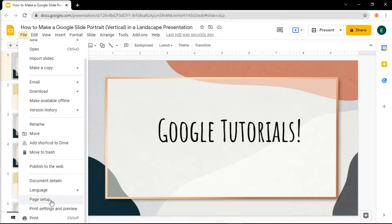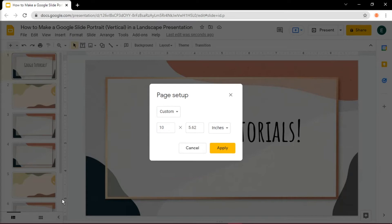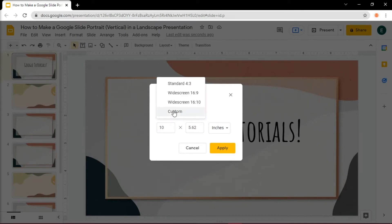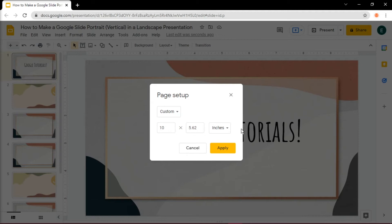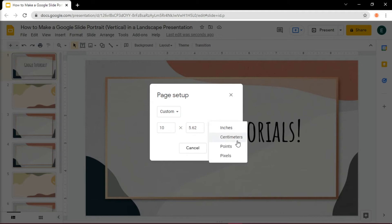To open slide customization, click on the drop-down list and choose Custom from the options shown. In the text fields that appear, type in the dimensions you want your slides to appear. The first box is for the width and the second box is for the height. The drop-down box also provides other measurements such as centimeters, pixels, and points.